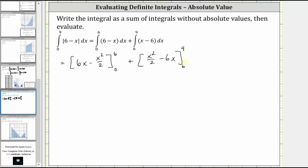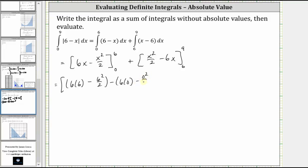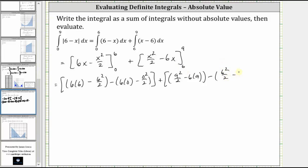Now we need to find F(b) minus F(a) for both antiderivatives. For the first, we substitute six for x, which gives us six times six minus six squared divided by two, and then we substitute zero for x, which gives us six times zero minus zero squared divided by two. For the second antiderivative, we first substitute nine, which gives us nine squared divided by two minus six times nine, and then we subtract the result of substituting six, which gives us six squared divided by two minus six times six.